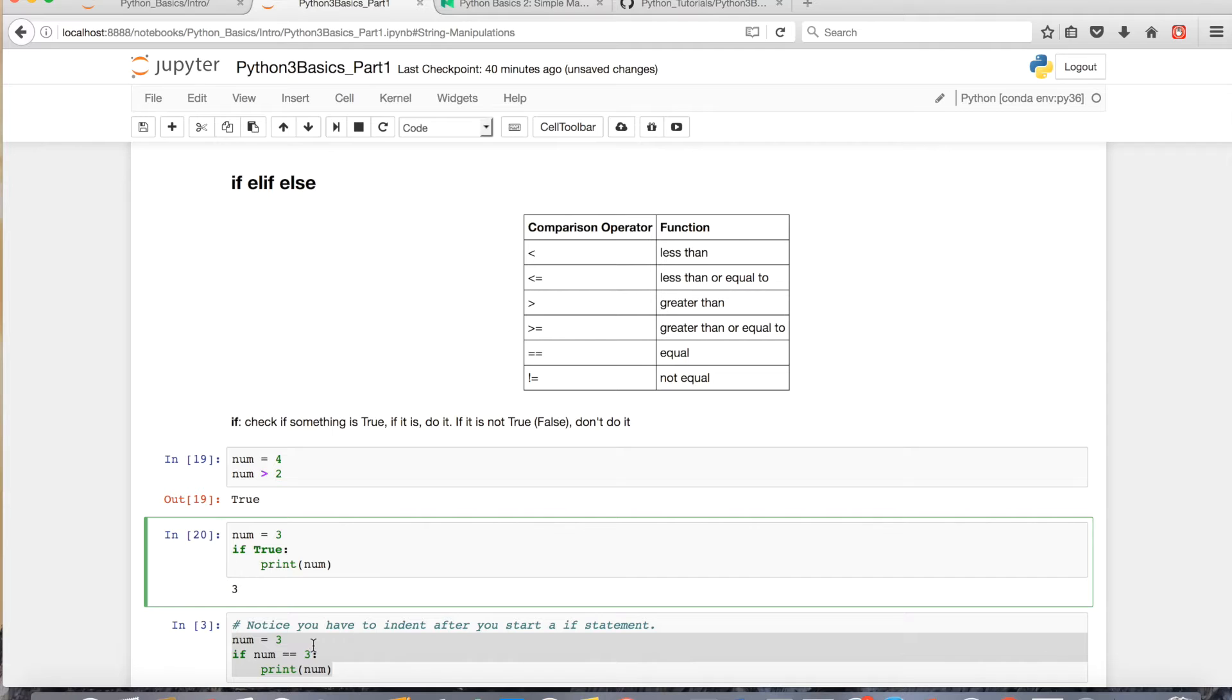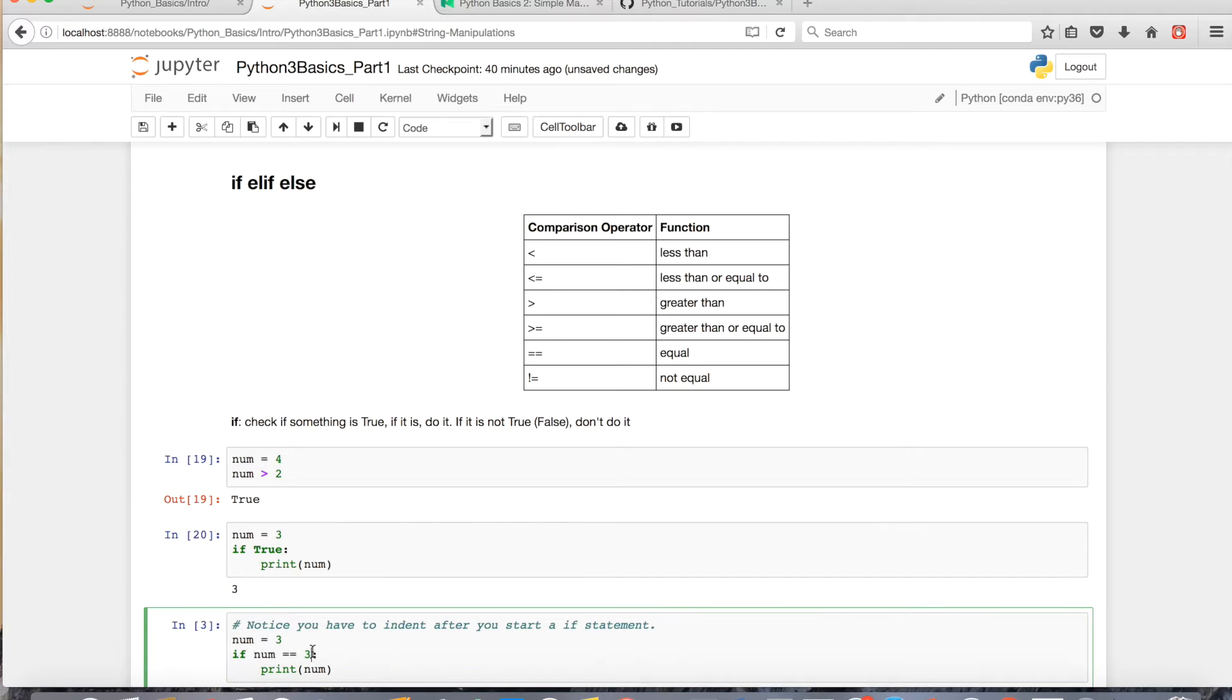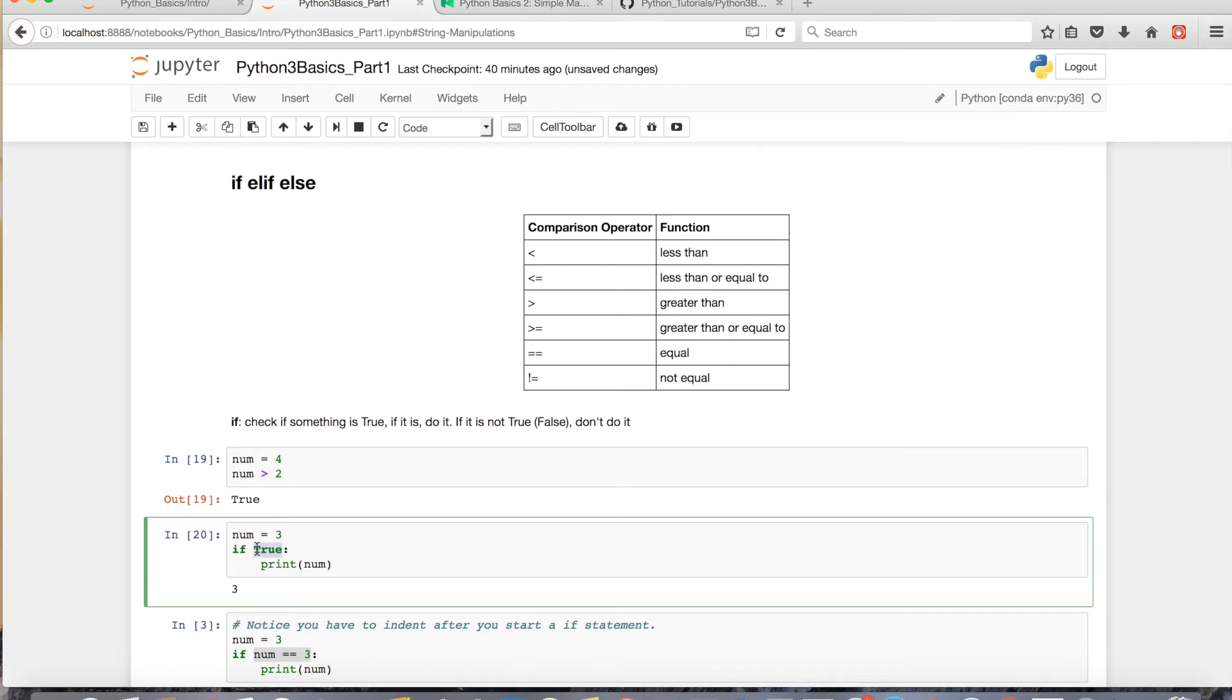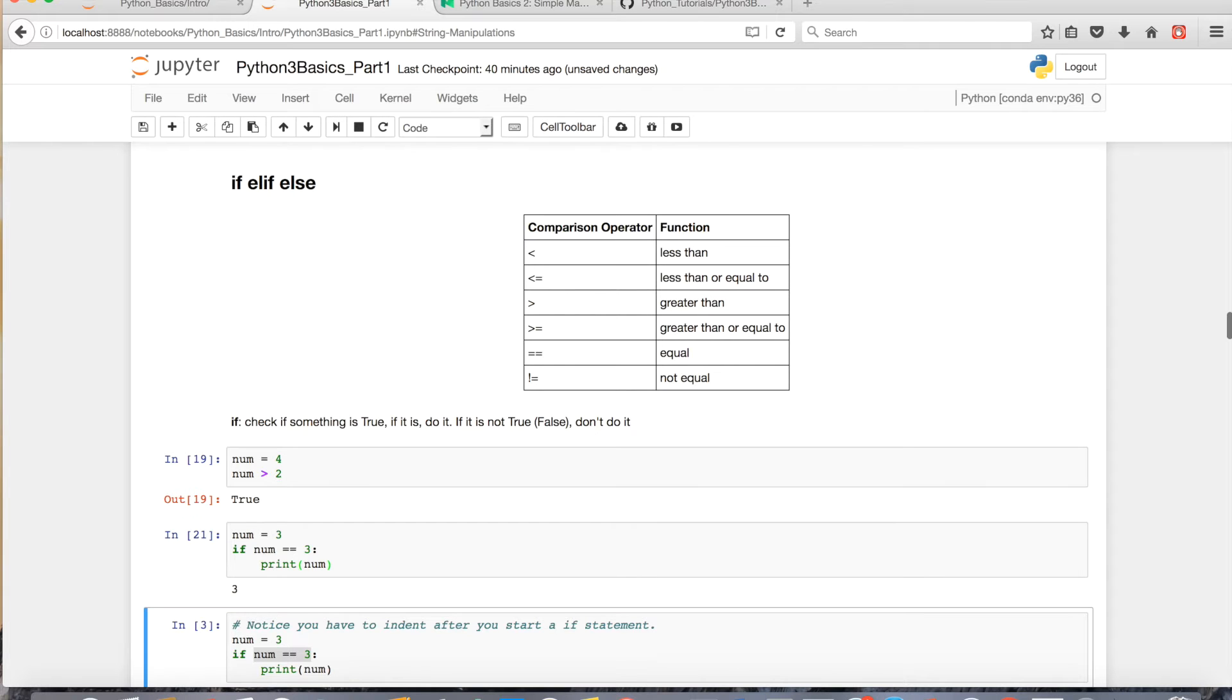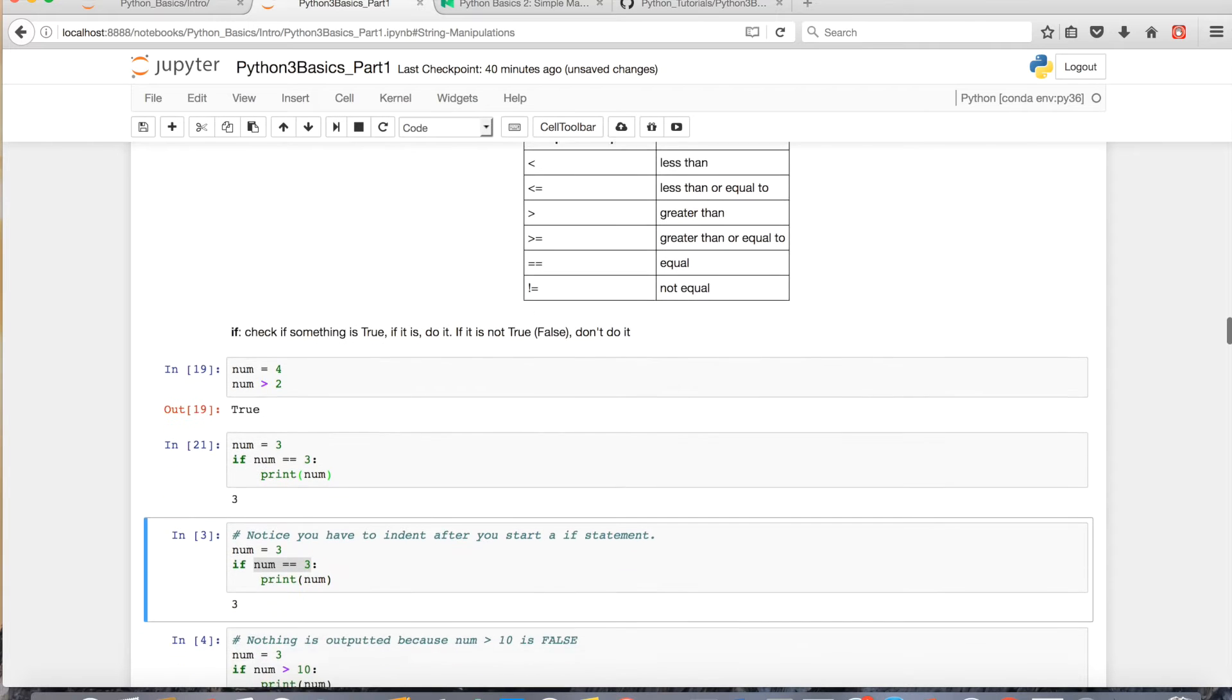So similarly, since 3 is equivalent to 3, if I assign 3 to num and set it equal to 3, it'll print out num.